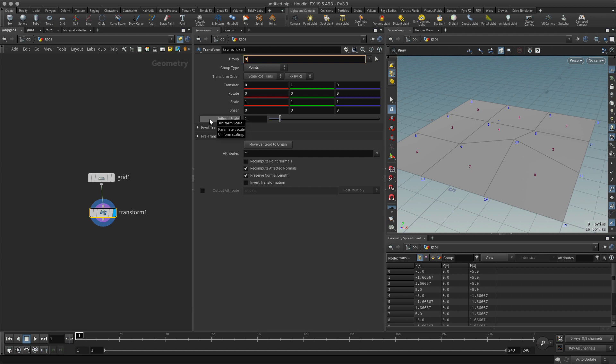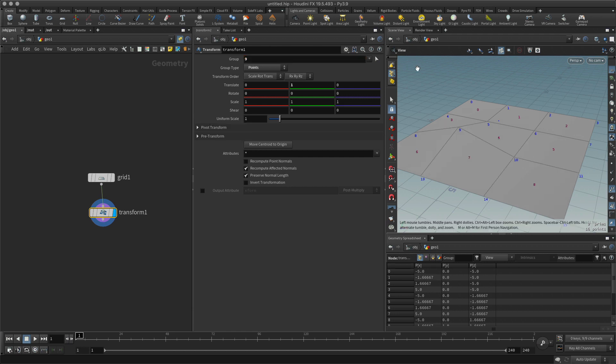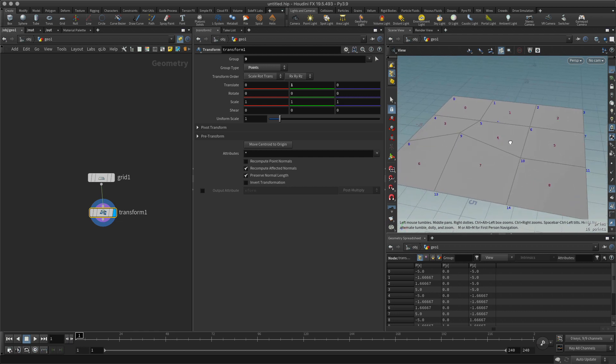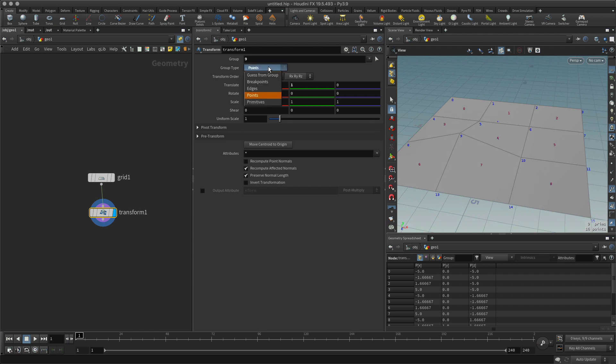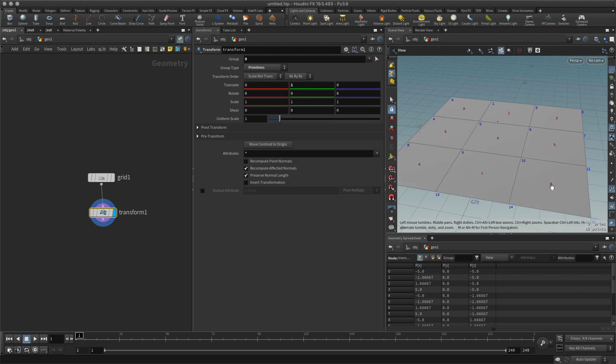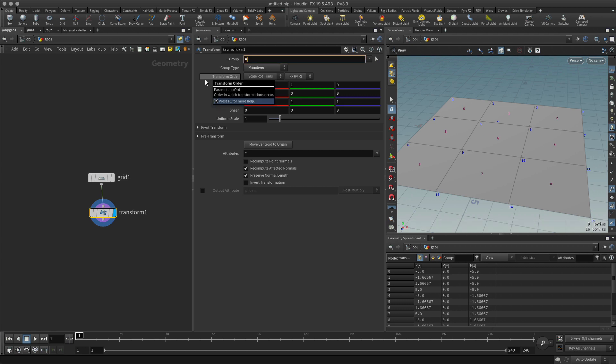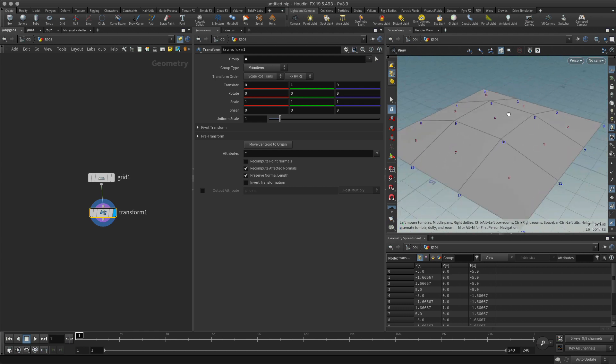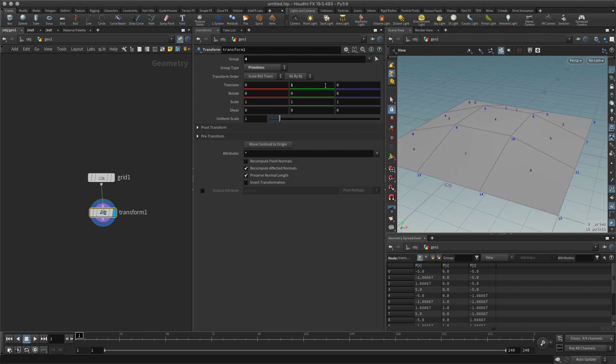I can also do the same thing with my primitives. I can go into my primitives here. There is no face or primitive number nine, but let's say I want to go right for the middle. I'll go for number four and there we go.